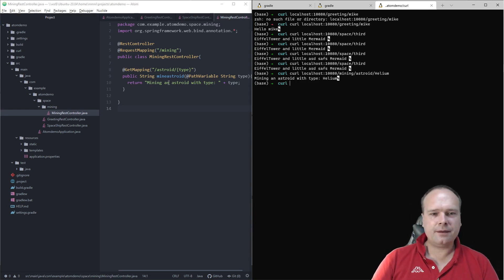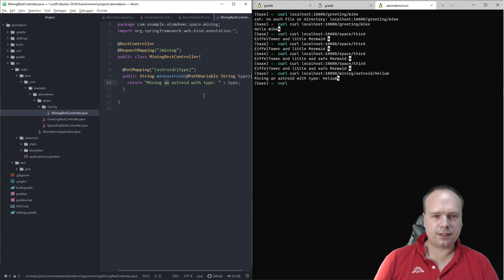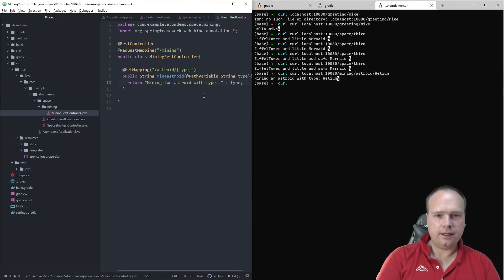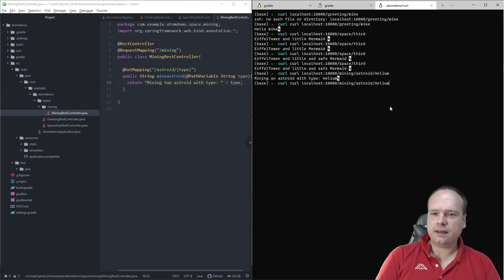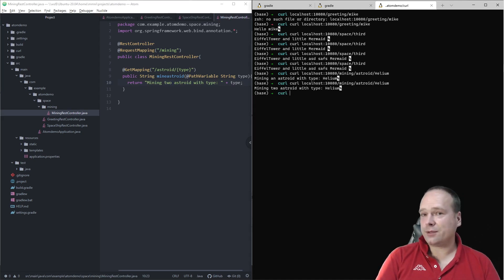And of course if we change something — say mining two asteroids — it says two asteroids. With this setup it is pretty cool.